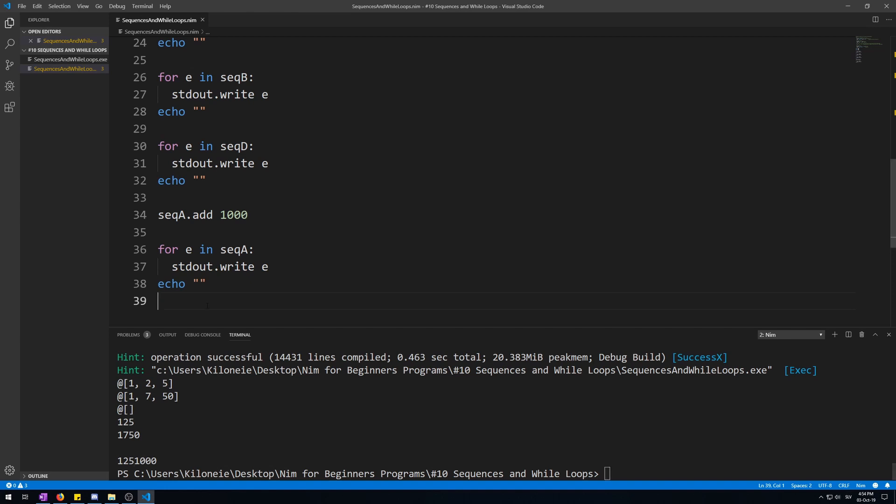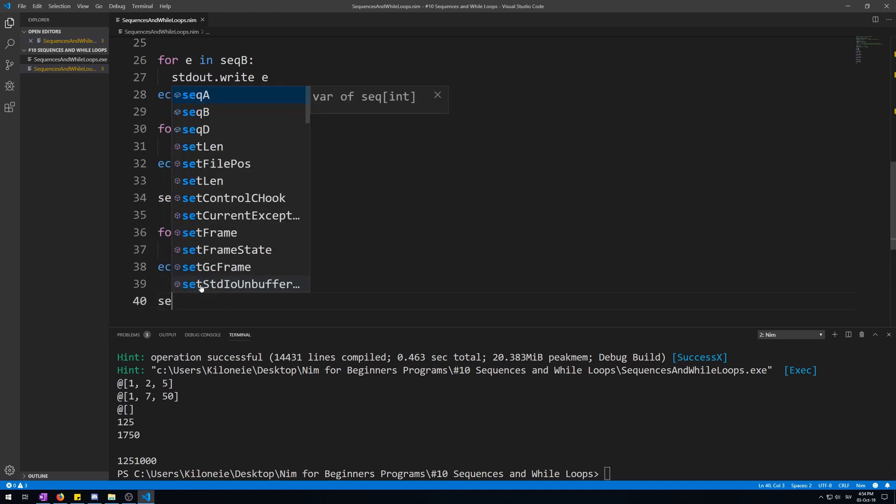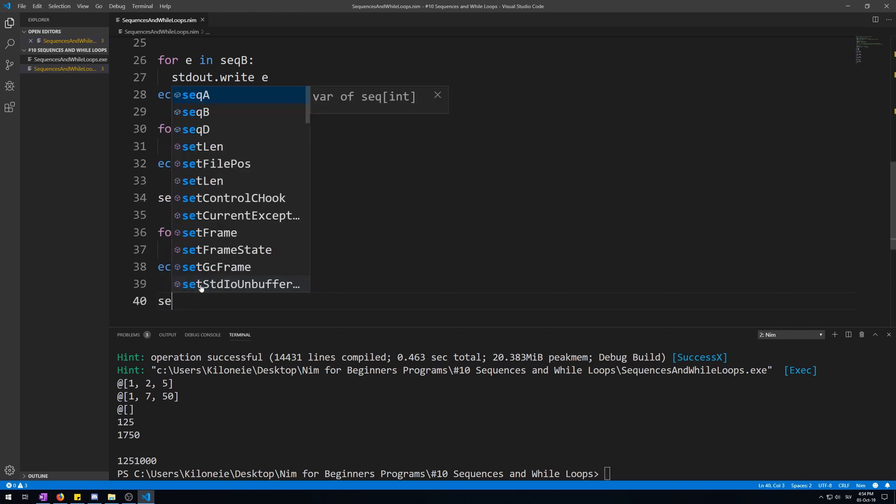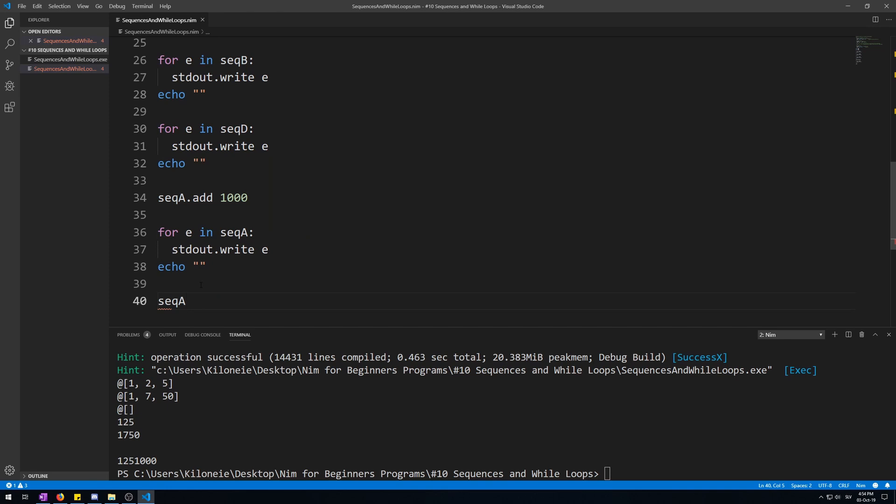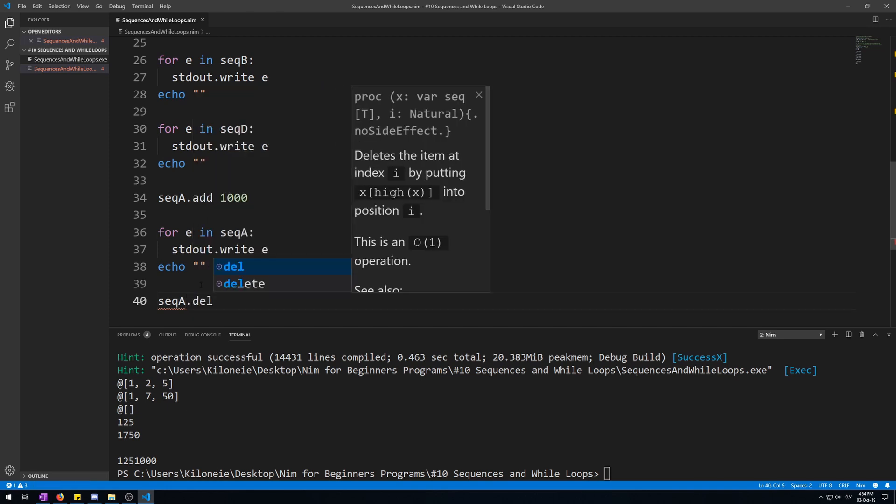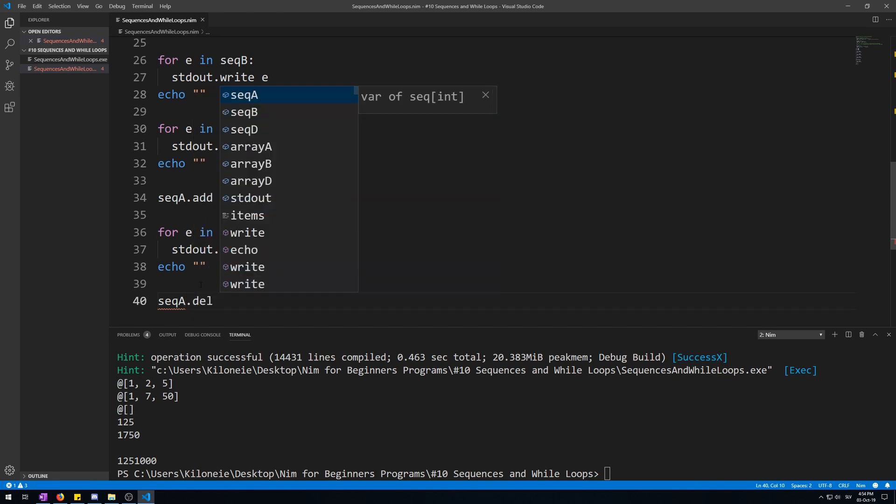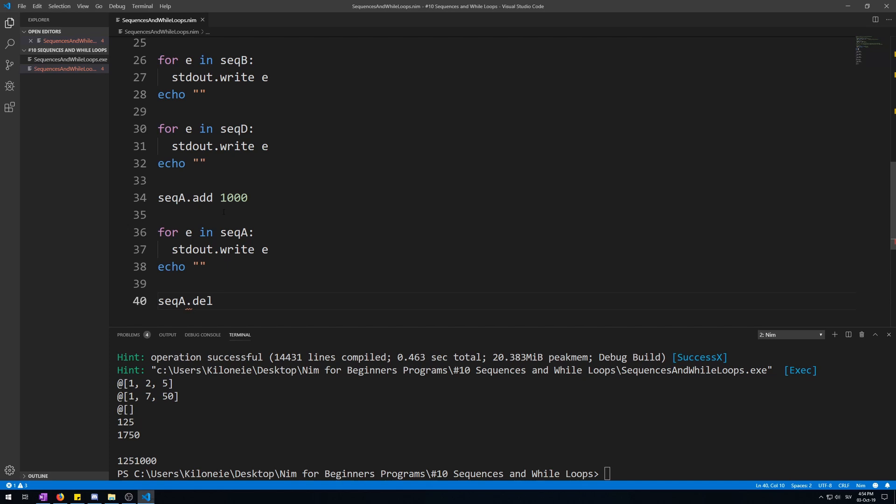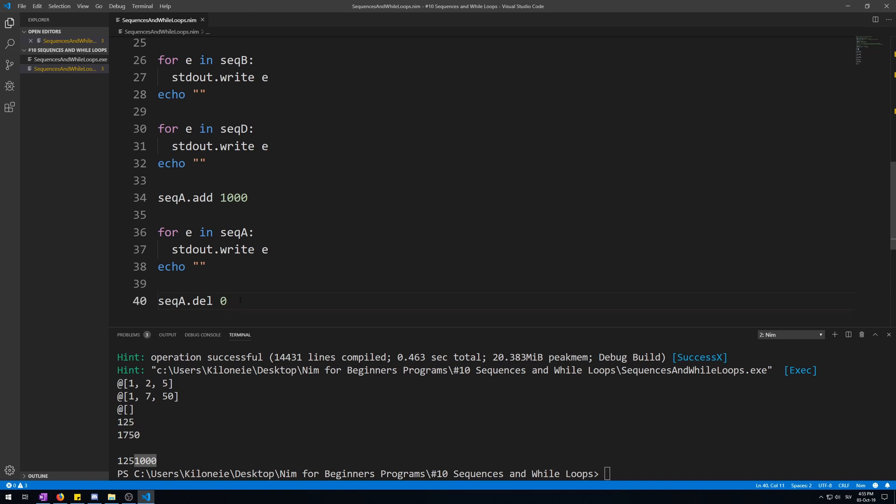Now to delete this you do the same using the delete procedure. Now you do del. Instead of giving it a value that will go at the end, you have to specify the index that you will be deleting from. So typing zero will delete the first one, the one, and one would delete two, and three would delete five, and four delete this thousand. So let's delete this last insertion so delete three.